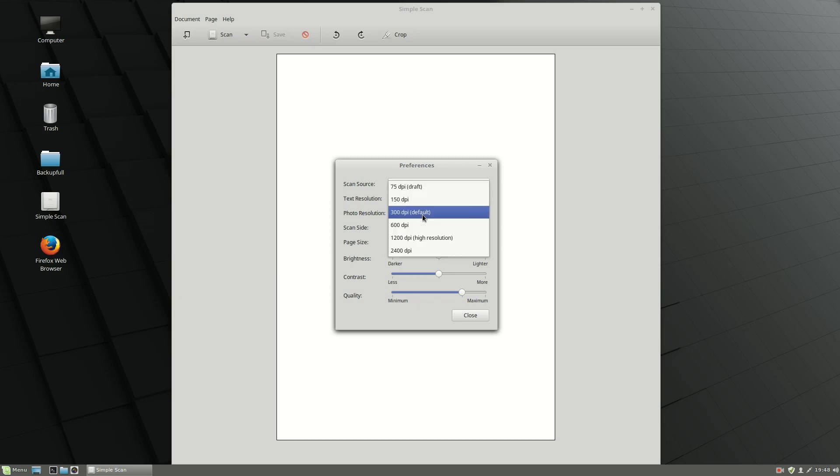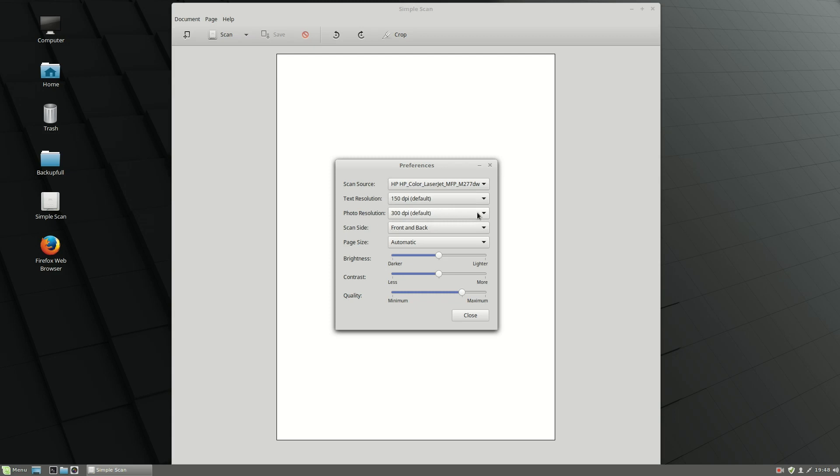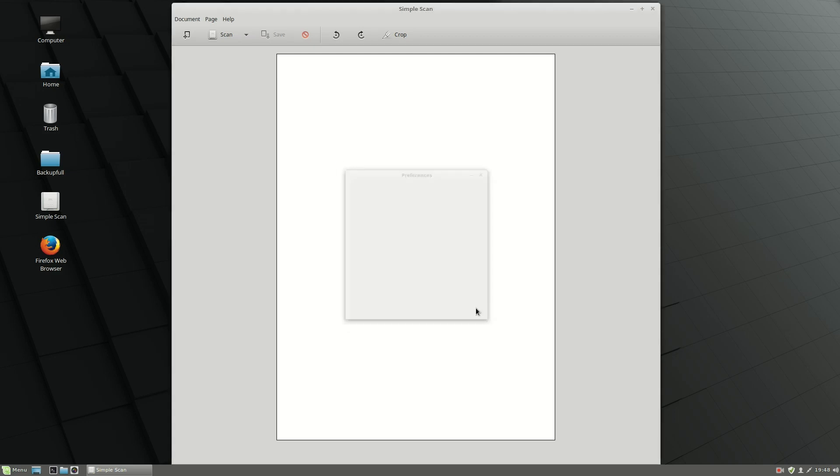You may also want to adjust the photo resolution or text resolution. For the purpose of this video, we're going to leave it as is and try to just make a test scan.